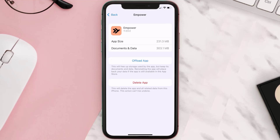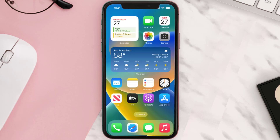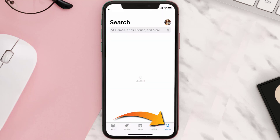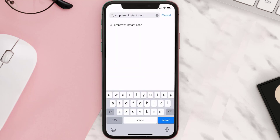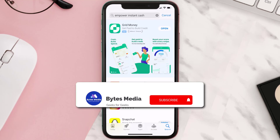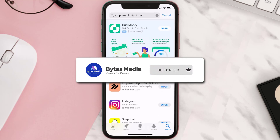But if it doesn't, you need to completely reinstall the app. Follow the on-screen instructions to navigate to the app page, then tap on Delete App to uninstall it from your device. Once uninstalled, open up the App Store and search for the Empower Instant Cash app in the search bar, then tap the Get button to install it back on your device. Hopefully this will fix the issue.